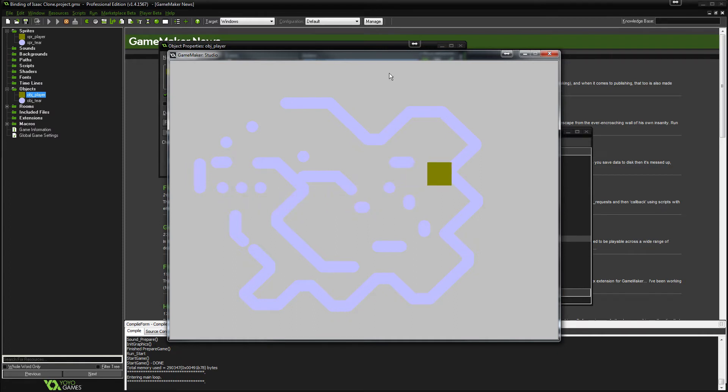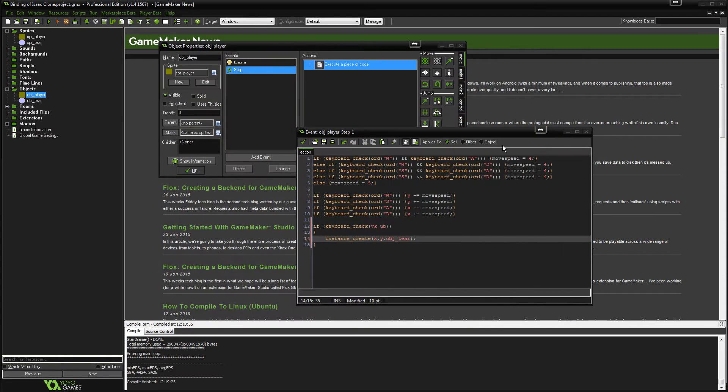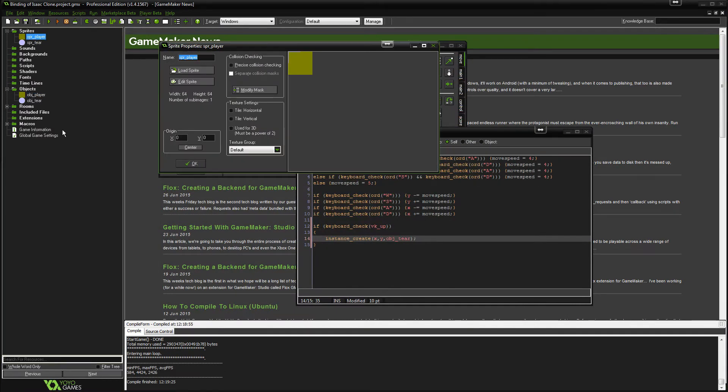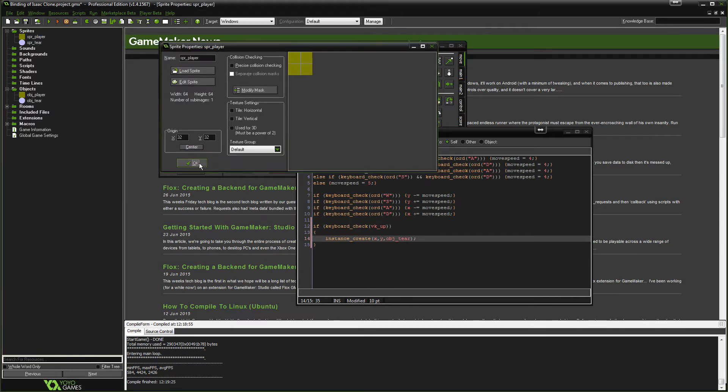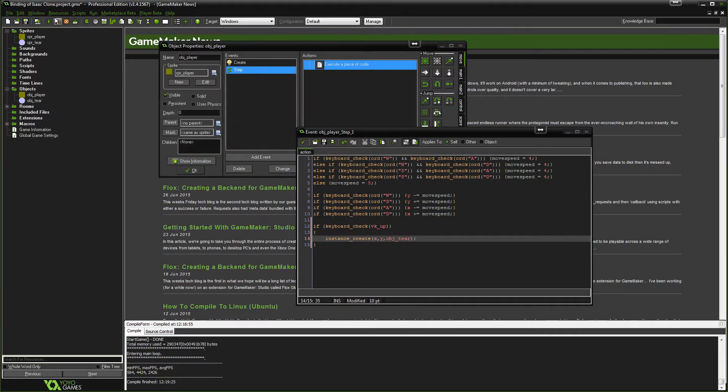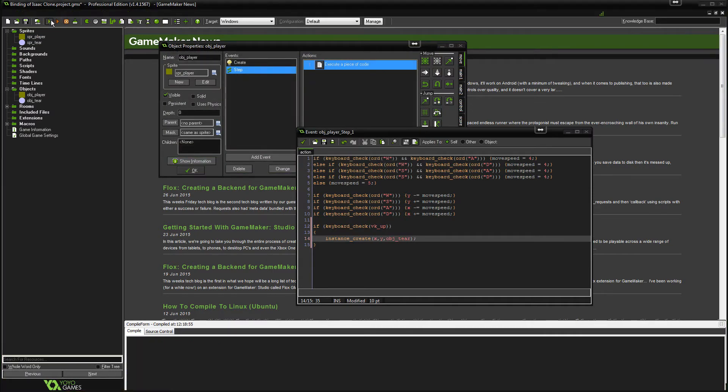Now the reason it's doing that is because if you remember in the previous episode, if we go to sprite player, I set the origin as the top left and I forgot to put it in the middle. So let's do that. Okay.